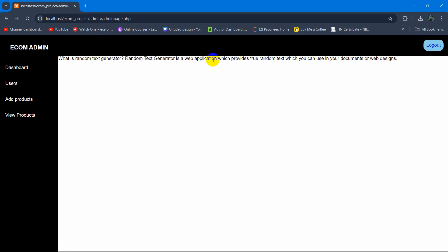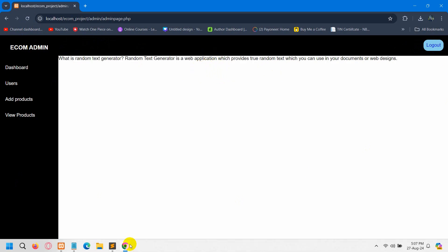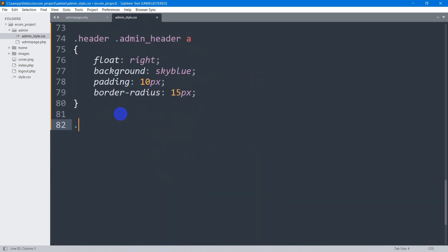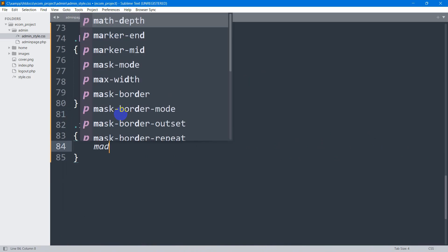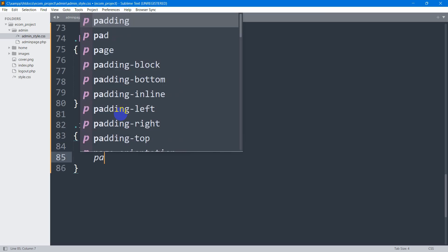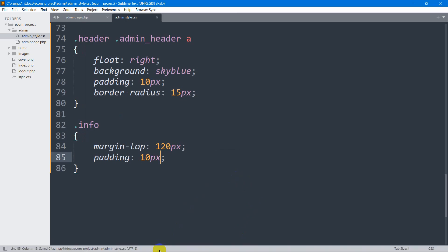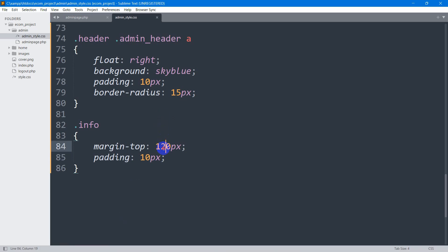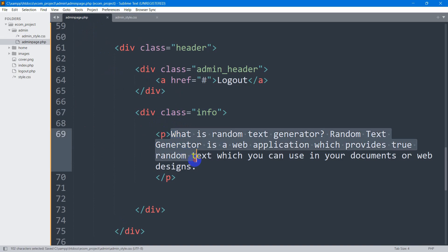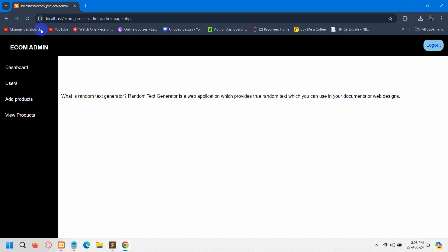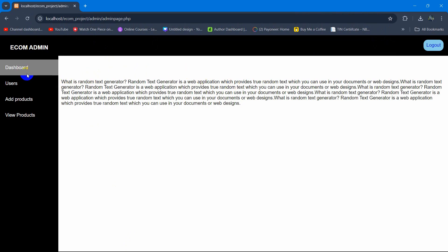Let's move the info text a bit down using margin-top. The text is inside the info class, so I'll write '.info' and set margin-top to 70px and padding to 10px. I'll also copy the placeholder text and paste it multiple times so it looks better. After saving and refreshing, there you go — this is how you can create a simple admin panel using HTML and CSS.